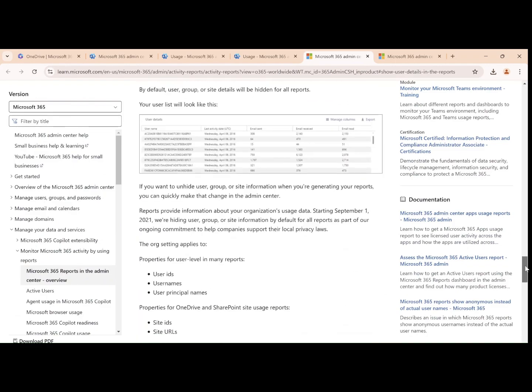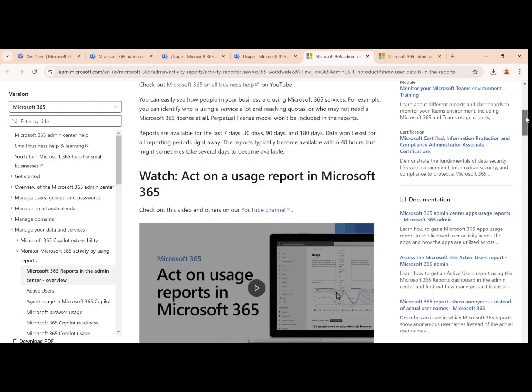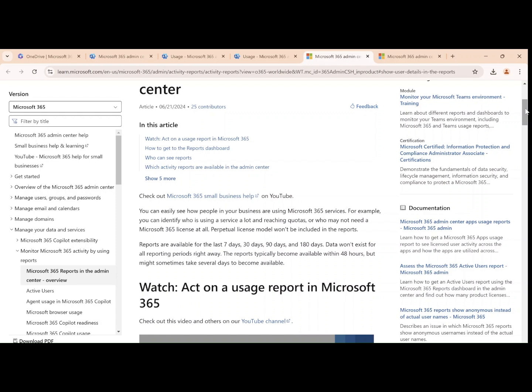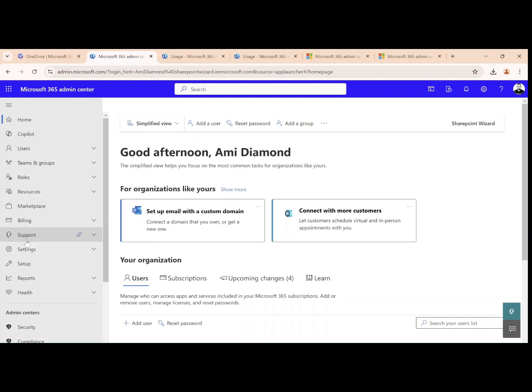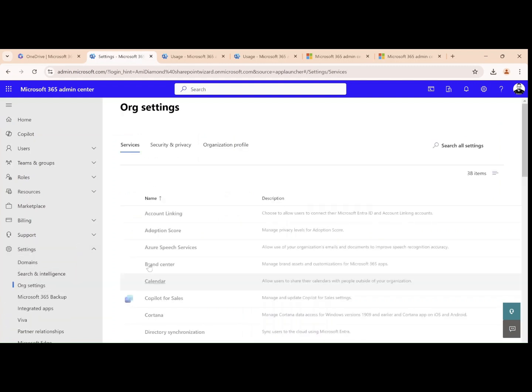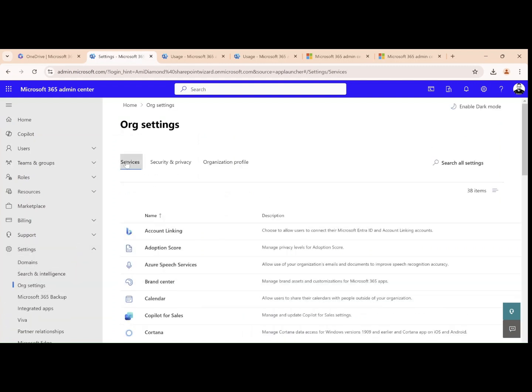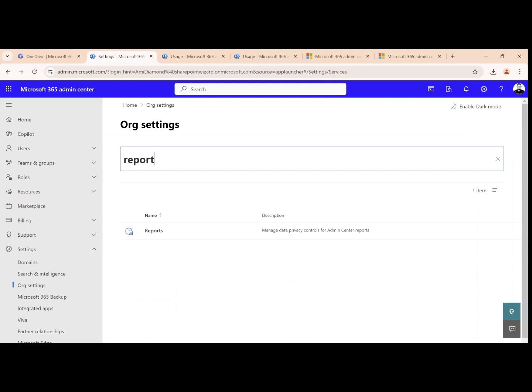I will actually demonstrate how to activate it. So what we will do is go back to the admin center and click on show all. We will look for settings and under org settings, we will go to the tab of service. We will search for reports and we will click on it.